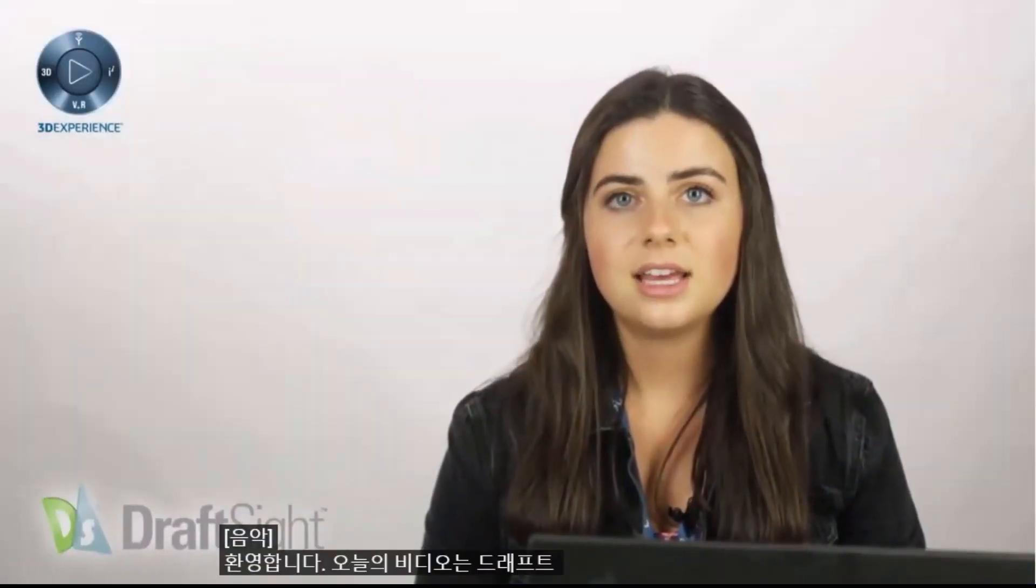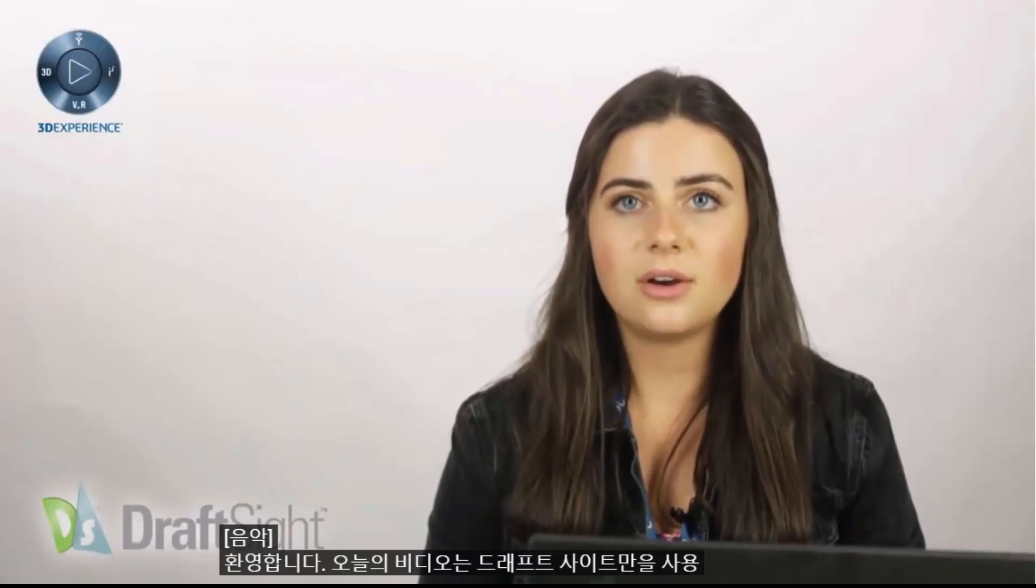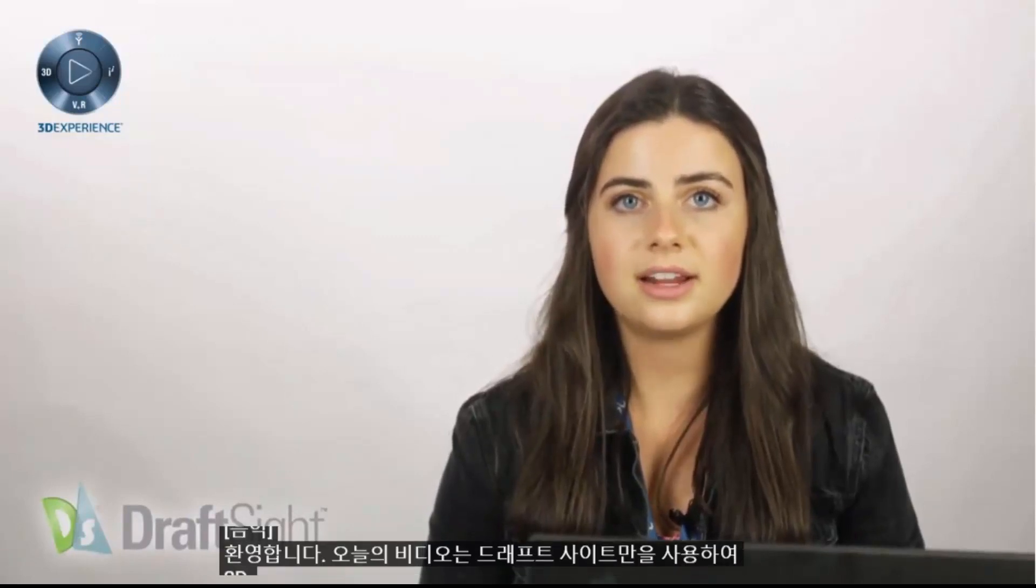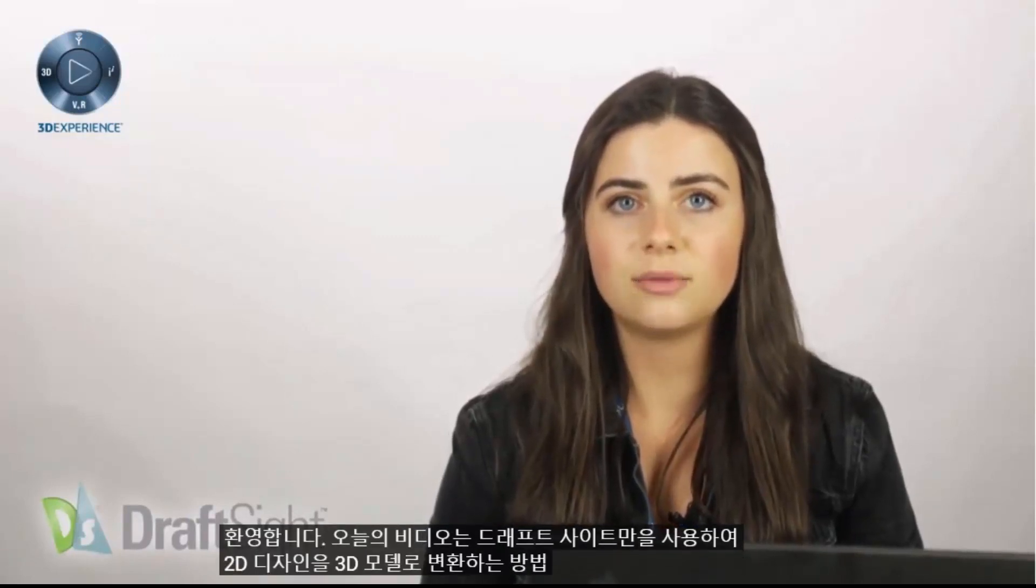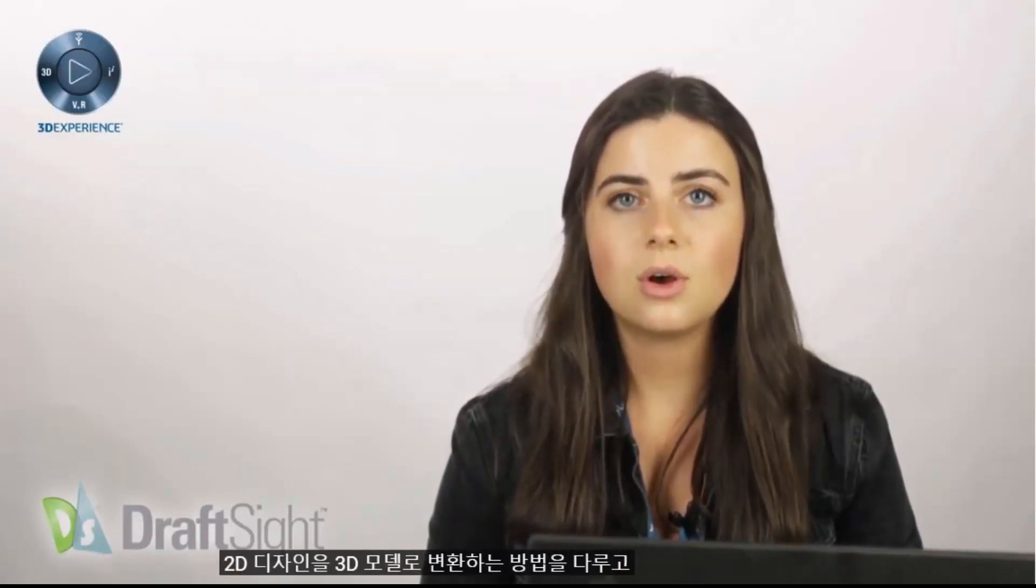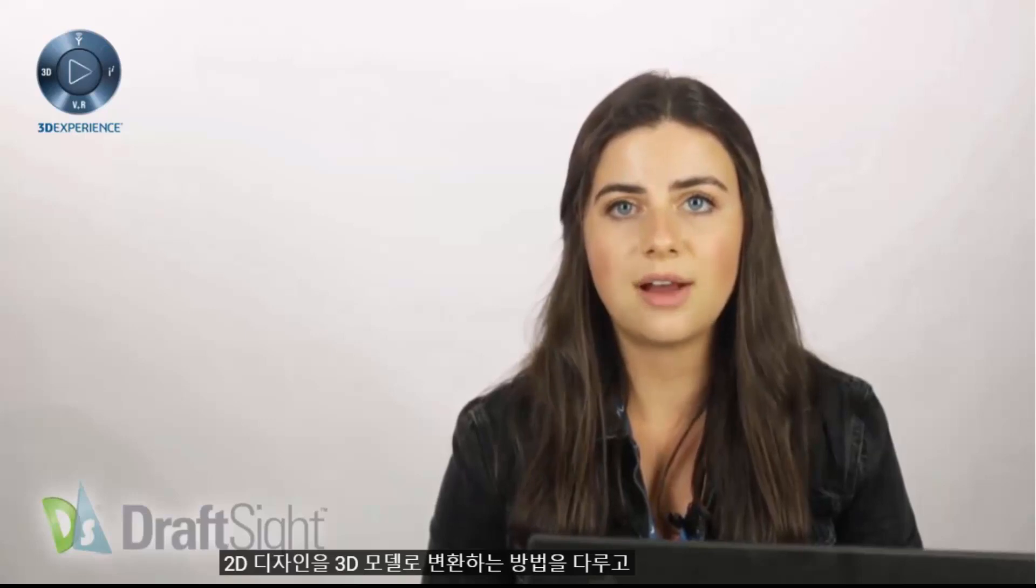Welcome back. Today's video is covering how to convert 2D designs into 3D models only using DraftSight's 2D features.